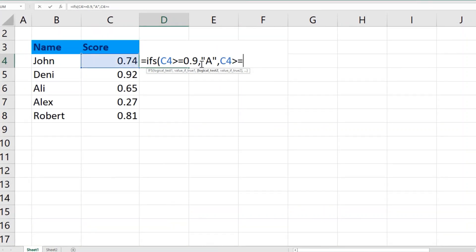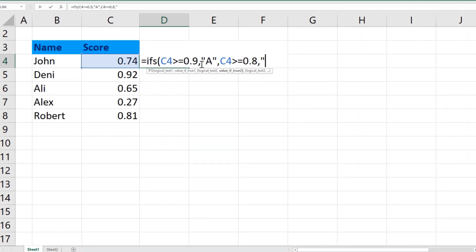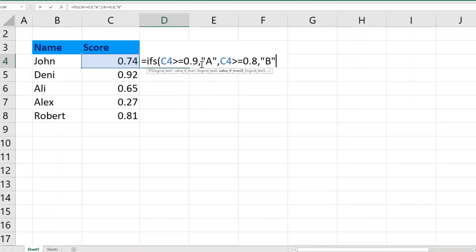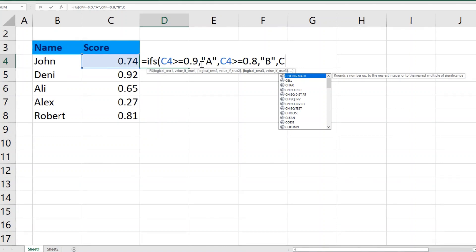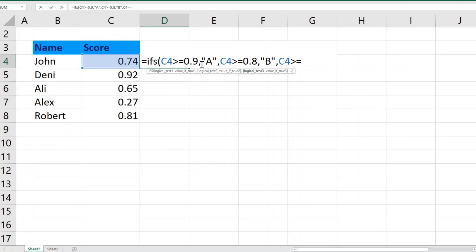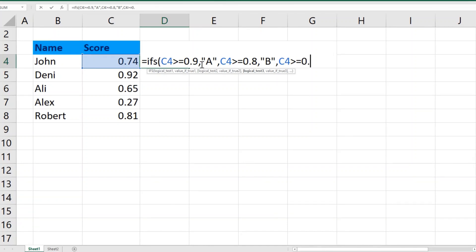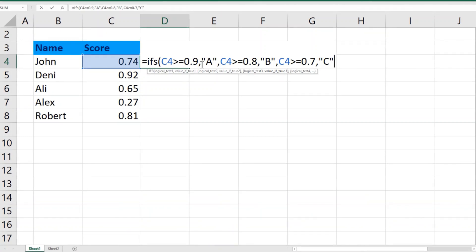Again, if C4 is greater than or equal to 0.7, then it should give us the result in text shape C. Another one, rather the last one, if C4 is greater than or equal to 0.6, then our outcome should be grade D.